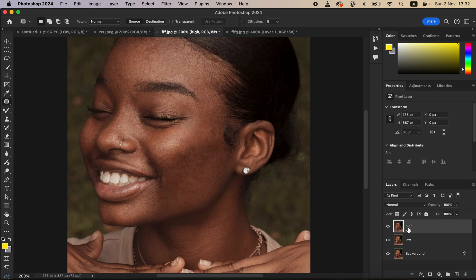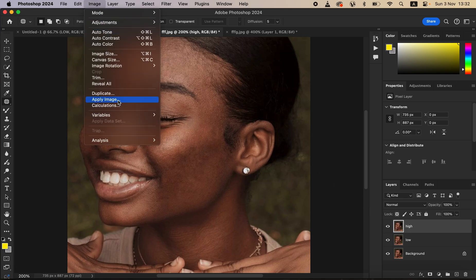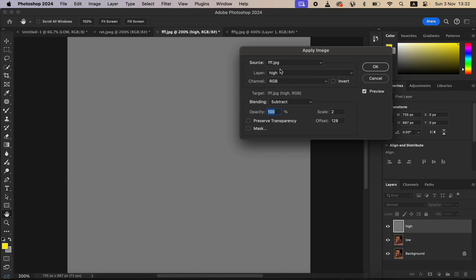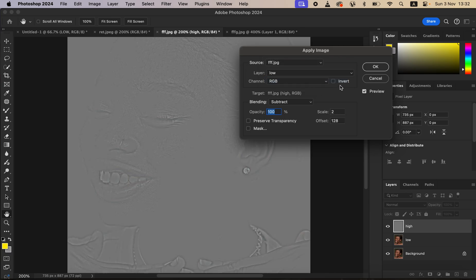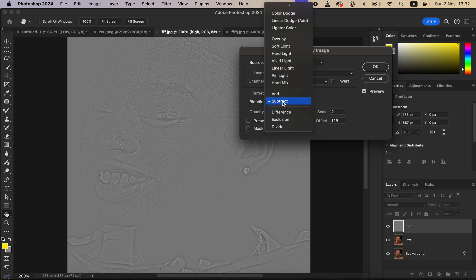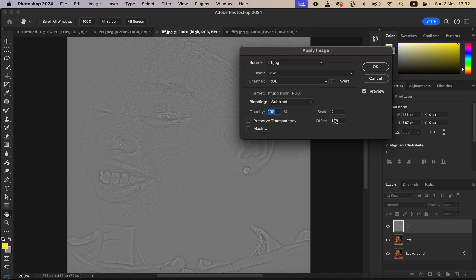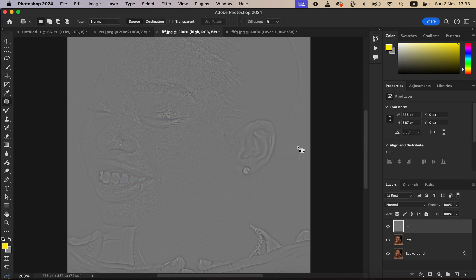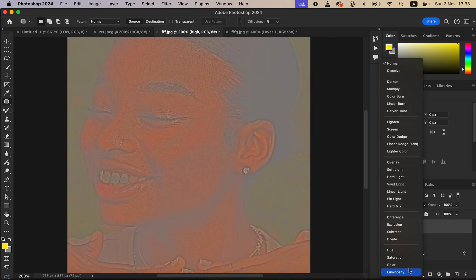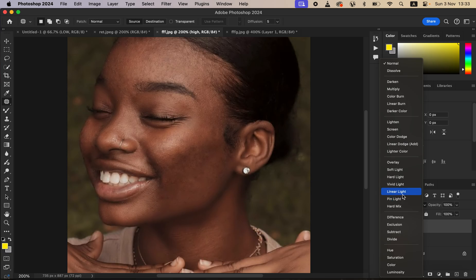Now activate the high frequency layer, go to Image and select Apply Image. The source should be the name of the image you're editing. Come to Layer and select the low frequency layer. Make sure the channel is set to RGB, the Invert option is not turned on, and since we're working with an 8-bit image, set the blending to Subtract, scale to 2, offset to 128, opacity at 100 percent, and Reserve Transparency and Mask unchecked. Click OK.